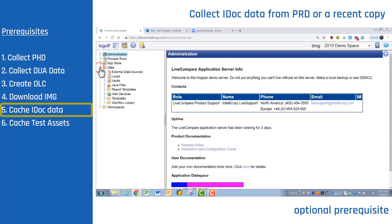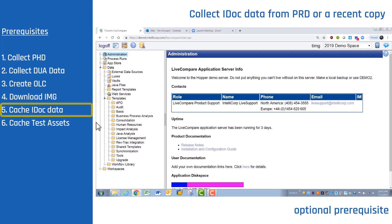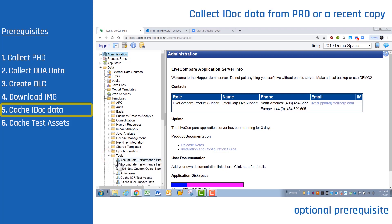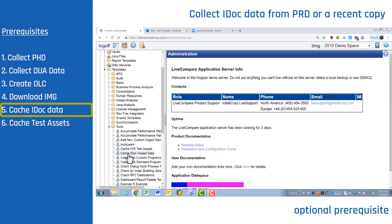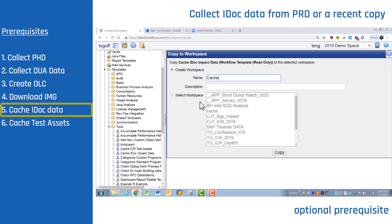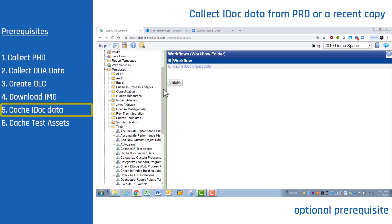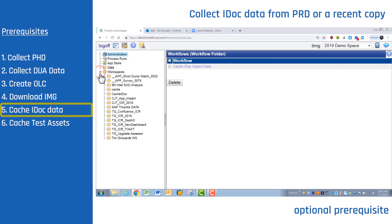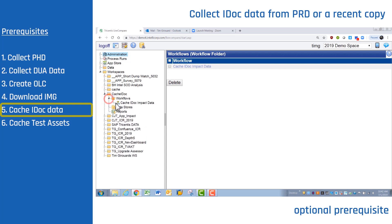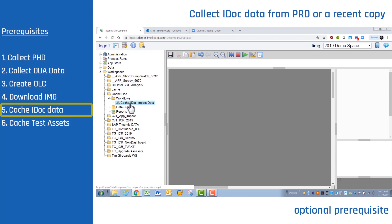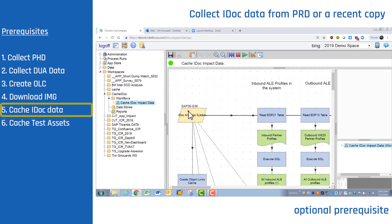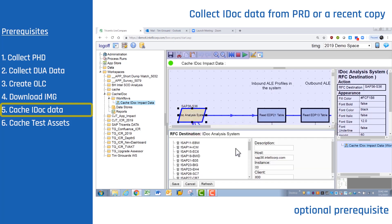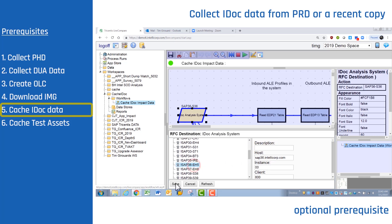Cache IDOC Data. Expand Data, Templates, then expand the Tools folder. Right-click on Cache IDOC Impact Data and copy it to a workspace — you can create a new one or select an existing one. Collapse Data and expand Workspaces, expand your workspace, expand Workflows, and choose your workflow. Here you want to select a production or a recent copy of production. You can schedule this workflow to update weekly or monthly.